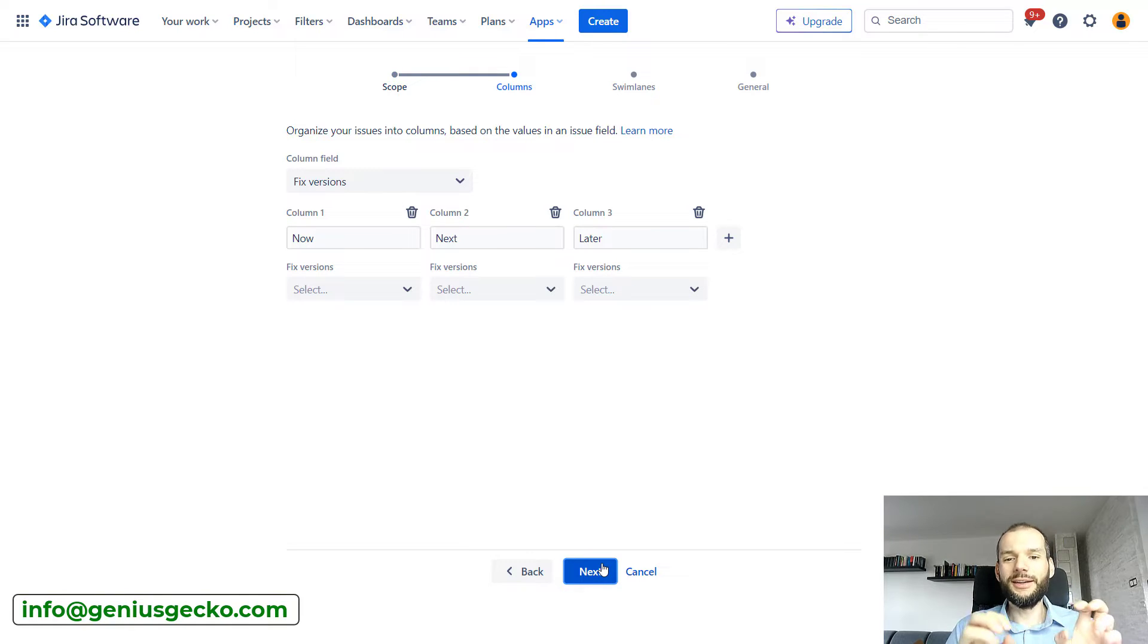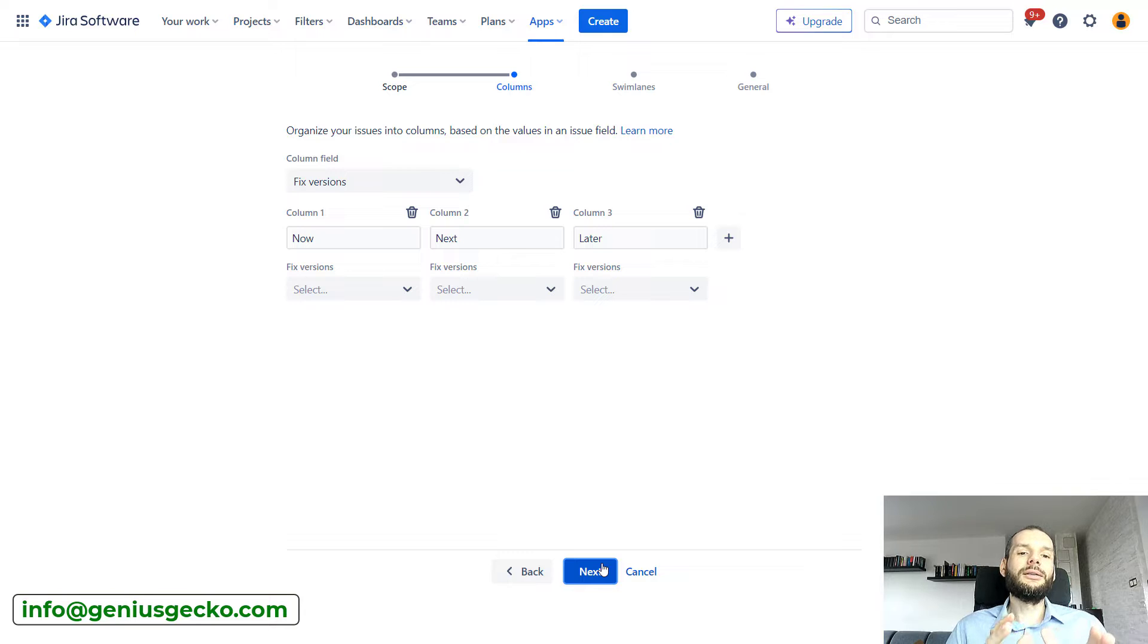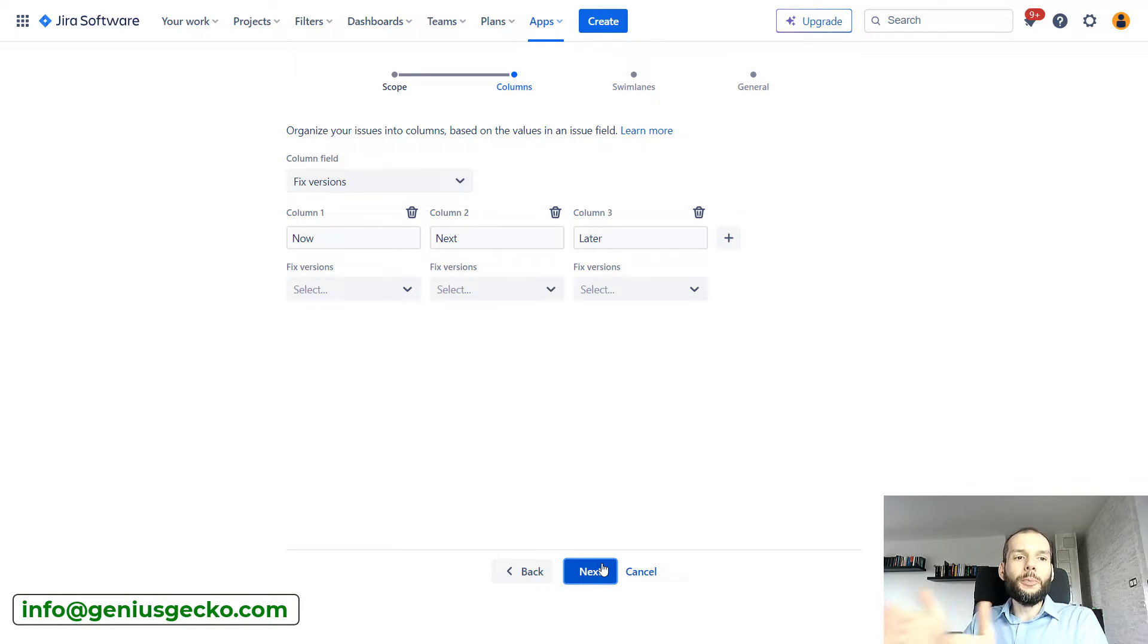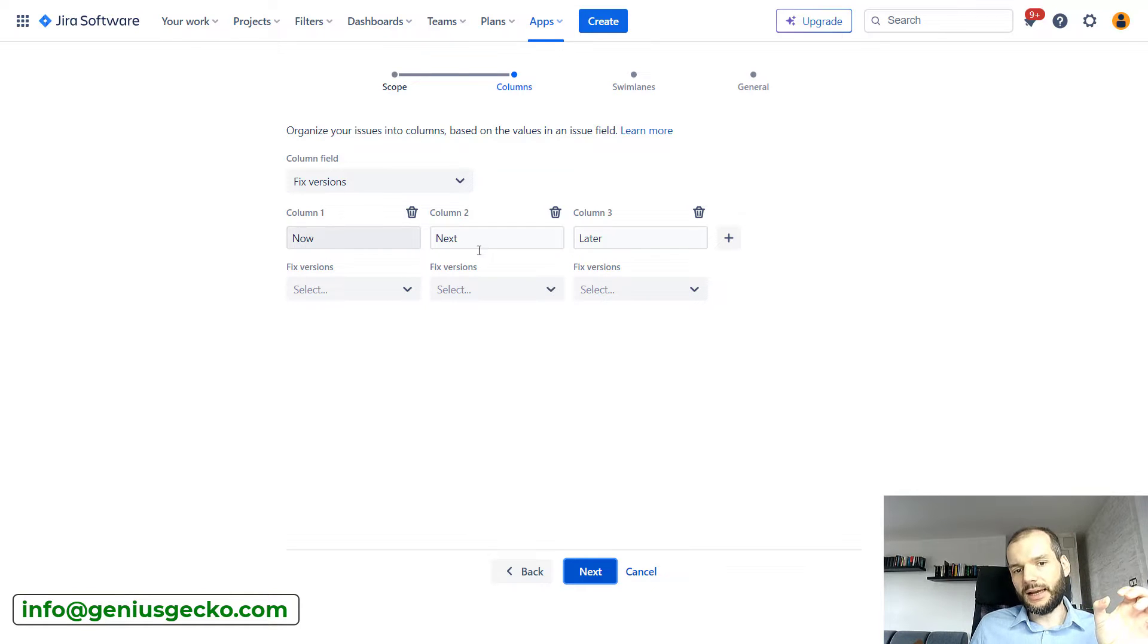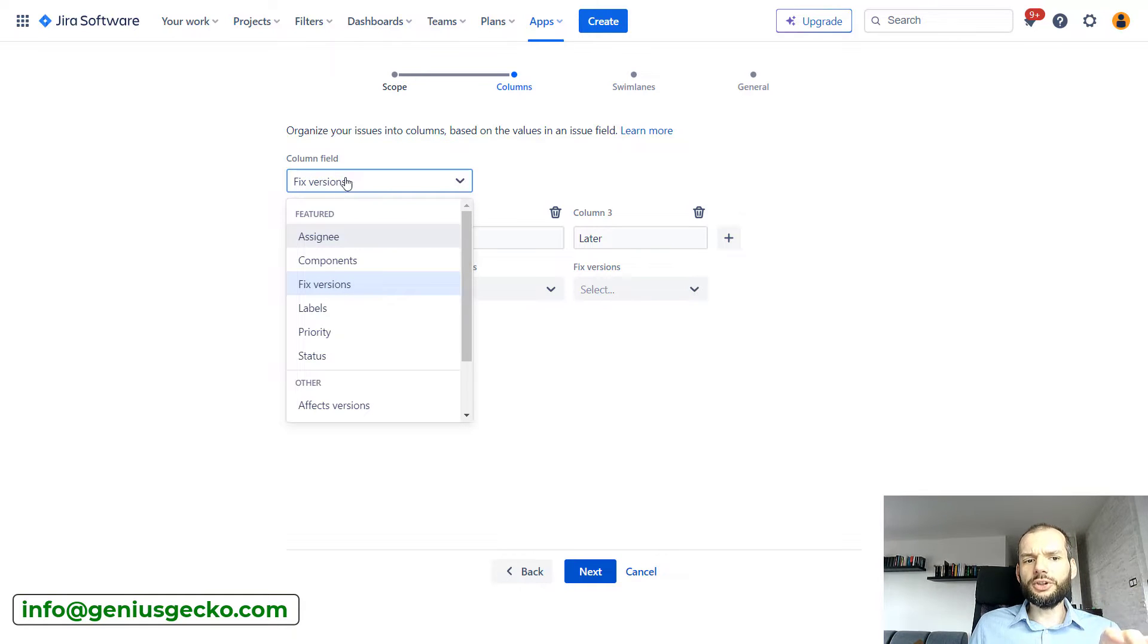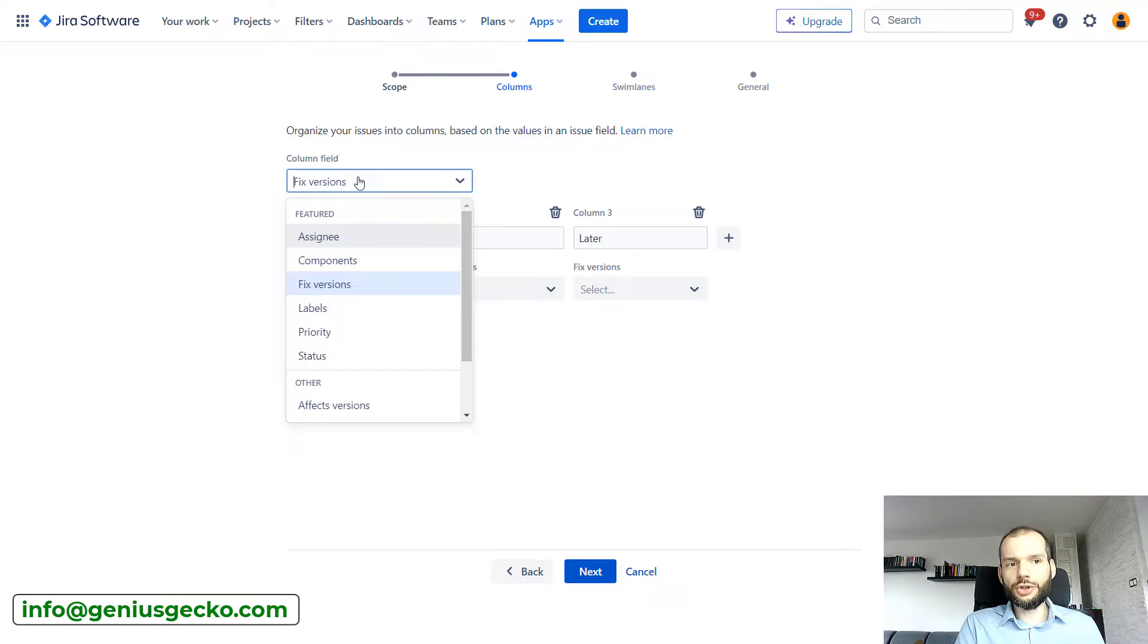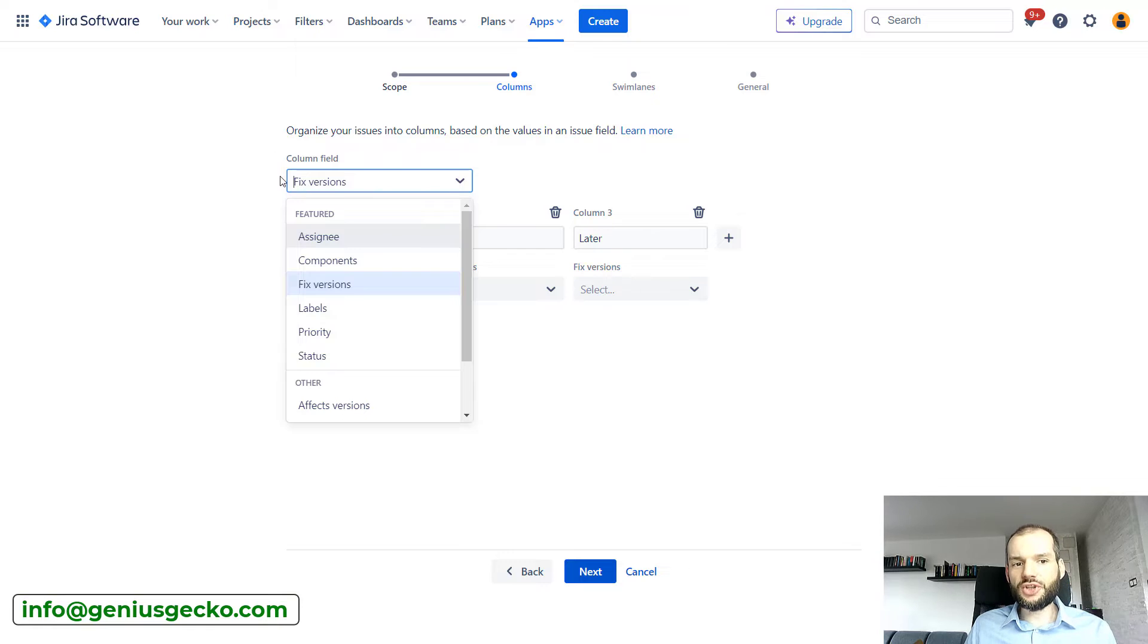Now here is the core of configuration of this board. Over here we can decide what columns we will see in our board. You can see I currently have three columns. What is important is that I can select based on what kind of information available on Jira issue, the issue will be put in one column or the other.